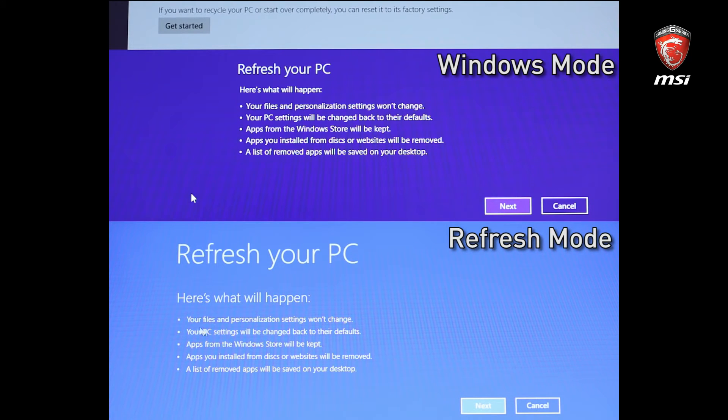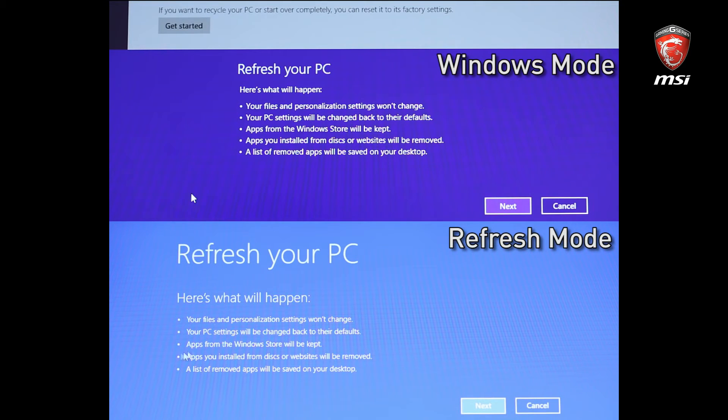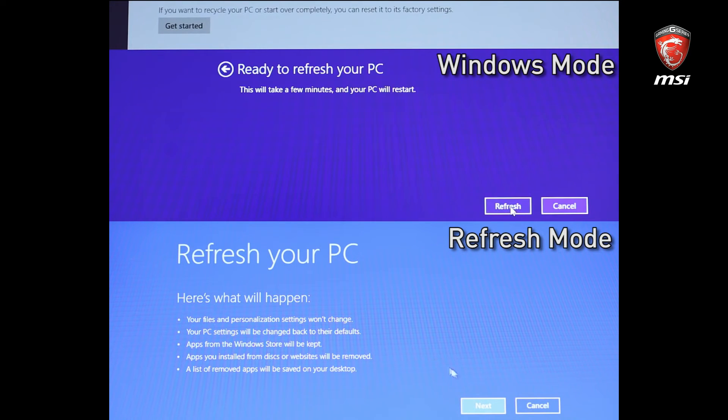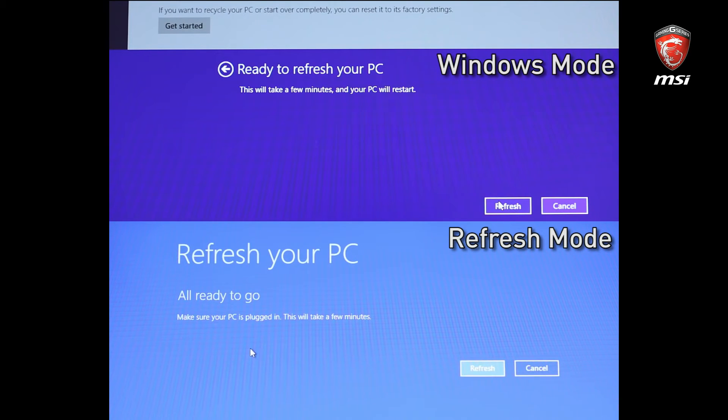Your PC settings will be changed back to the defaults. Apps from the Windows Store will be kept. Apps you installed from disks or websites will be removed. And a list of removed apps will be saved on your desktop. Please press Next to continue the process.